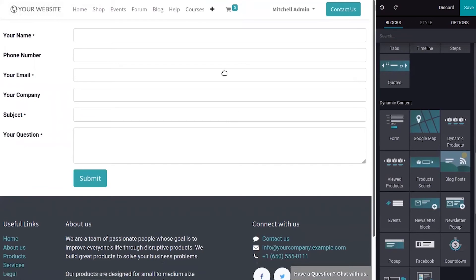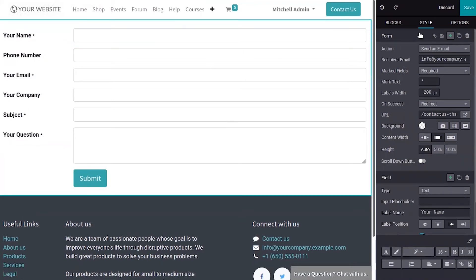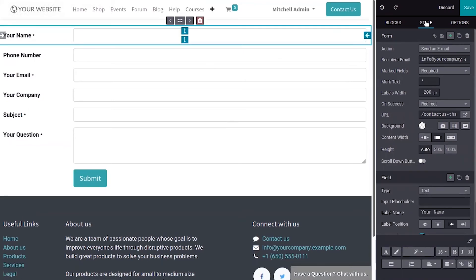So you have got a lot of fields and you can change the name of this label. And here you can find a lot of styling options.